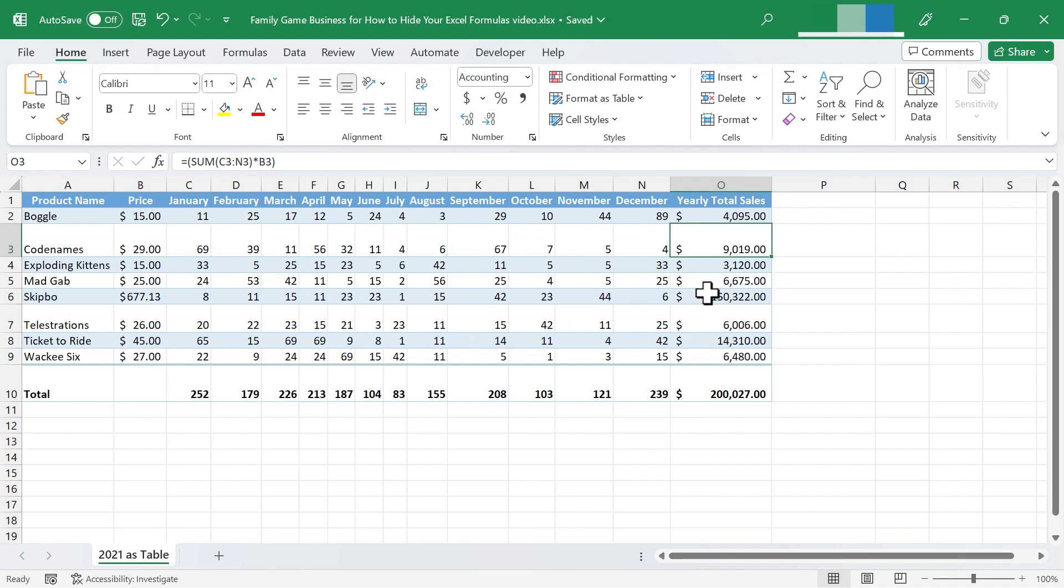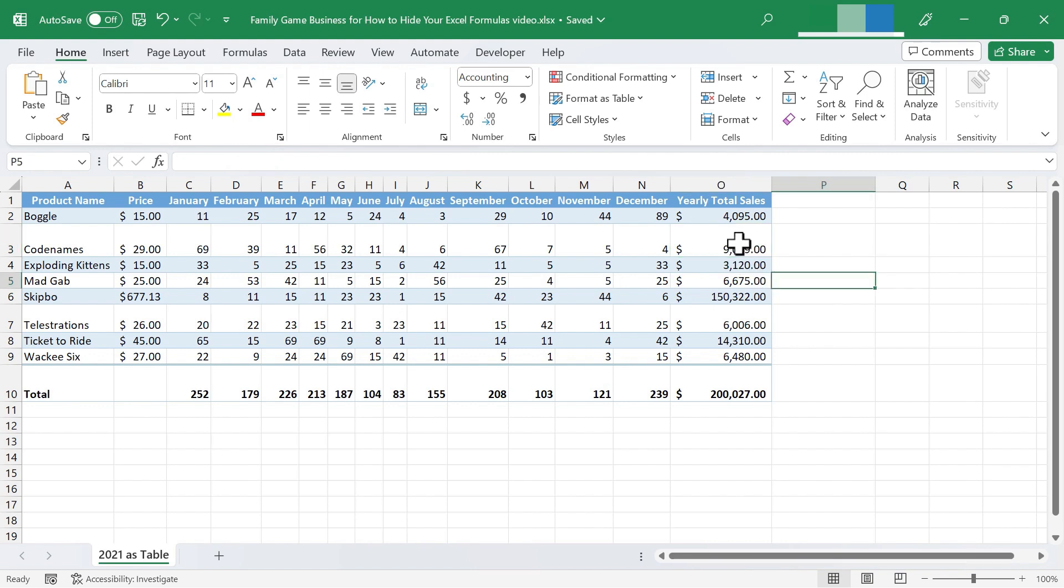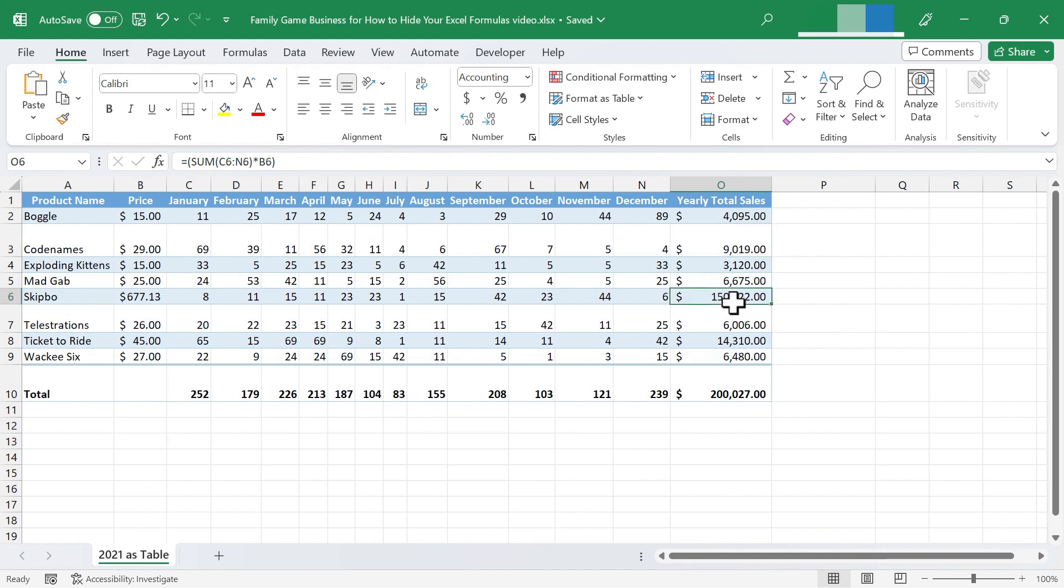What if you share this spreadsheet with another person who isn't very familiar with Excel? They might think this is simply a number. They may not realize that these are actually formulas that are showing results of the formula. Also, there may be cases in which you just want to hide the formula. You don't want people to be able to see the formula that you have composed in a particular cell.